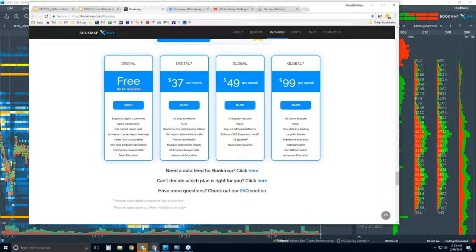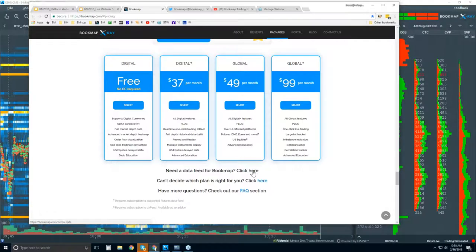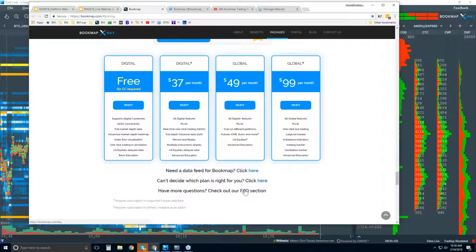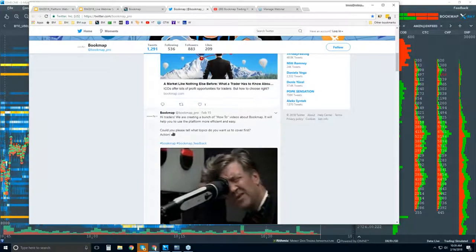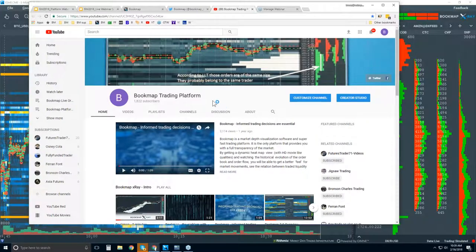If you're new, there are some links down below. If you need a data feed for free, there are some trials — you can click and get four different offerings for a free trial of data, so you can be up and running right now. If you sign up for Global or Global Plus and don't have data, you can give it a try with a free data feed. For a complete list of all features, you can click here, and there's an FAQ section for any questions. You can also follow us on Twitter at bookmap_underscore_pro, and subscribe to our YouTube channel.